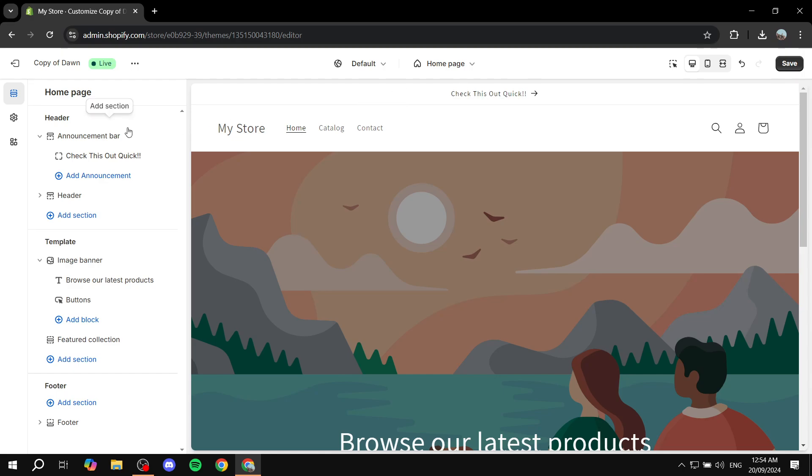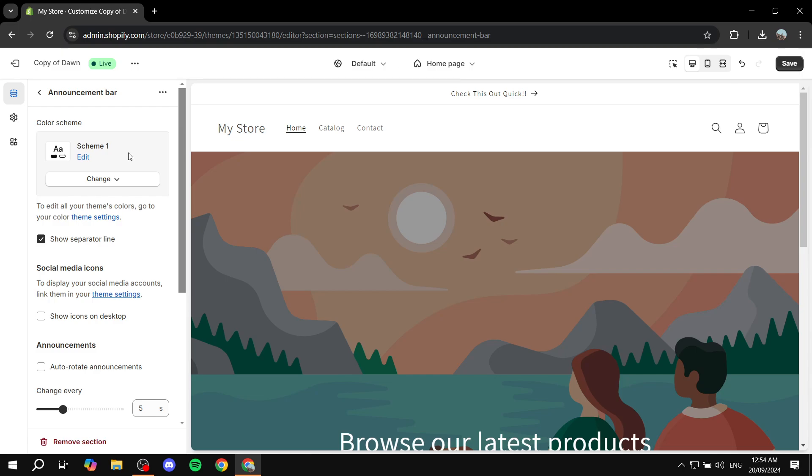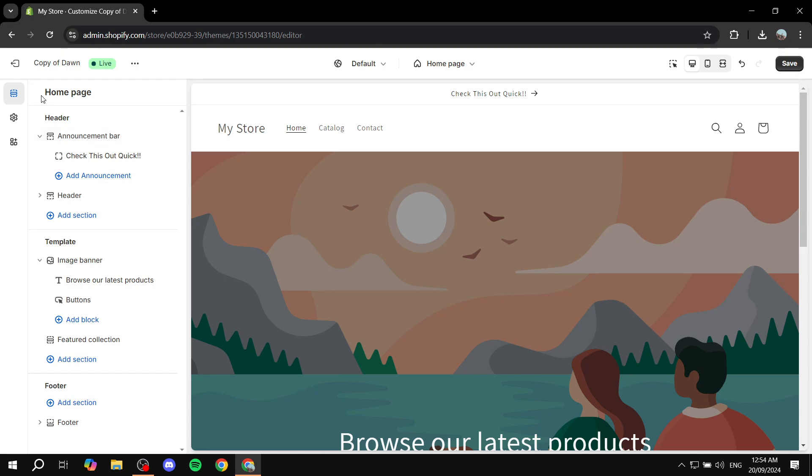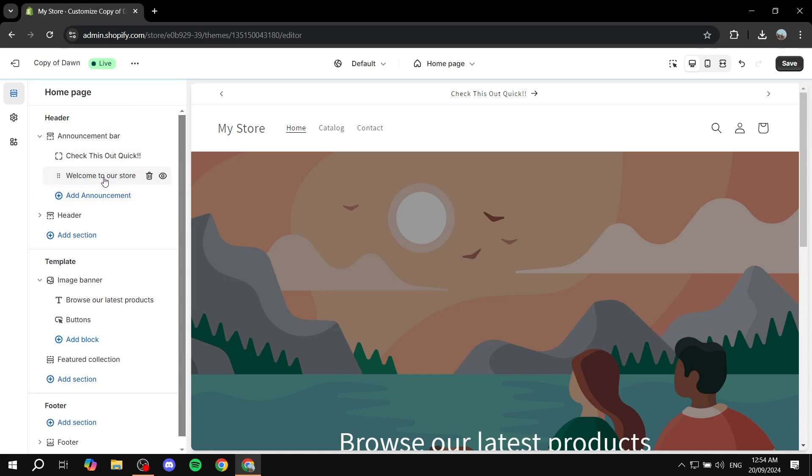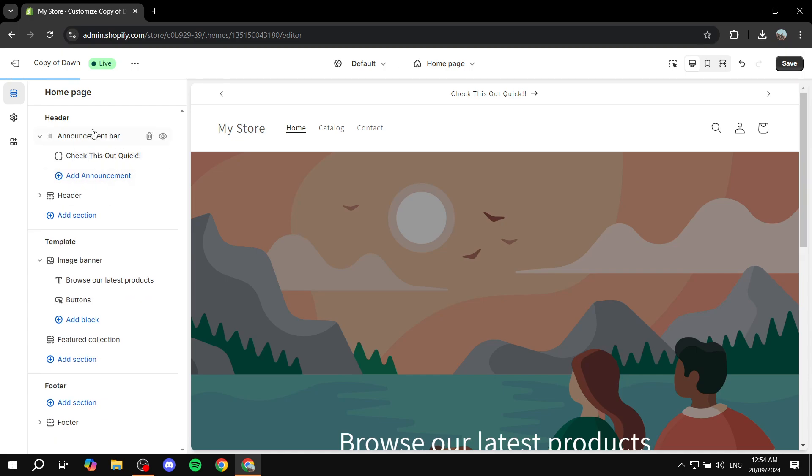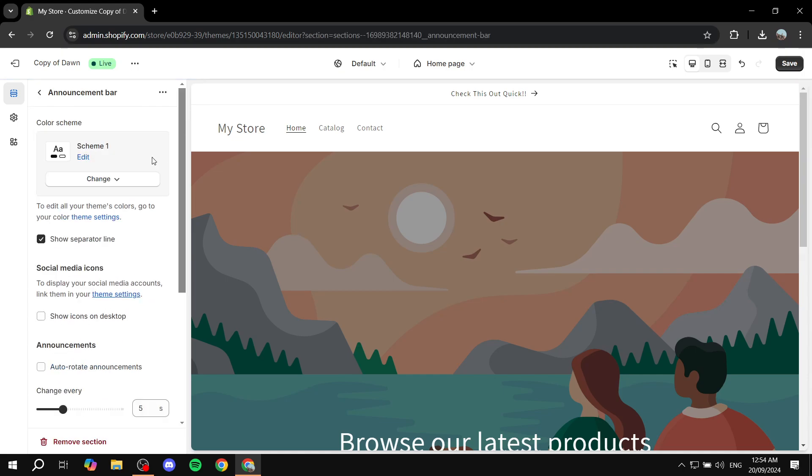So what we need to do is now click on the announcement bar. And now we can also, and before I continue, I just remember we can actually add more announcements here. So if you want to do that, you can simply do so. You can actually switch between them. But I'm just not going to be doing it right now. So just go ahead and click on the announcement bar.